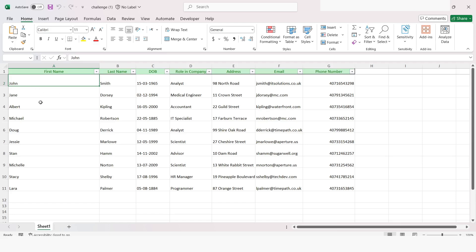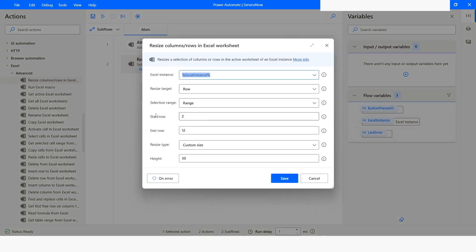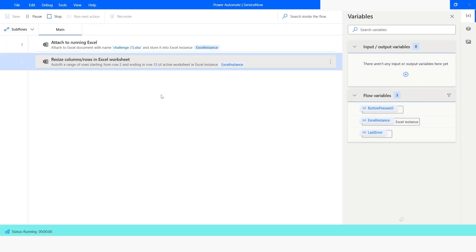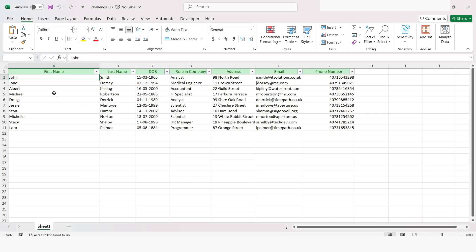You can see that all the rows now have a larger height. Now let's say I want to do auto fit — I'll choose auto fit, click Save, and run the bot. Execution has been completed. Checking the Excel file, you can see that all the rows are back to their normal position.